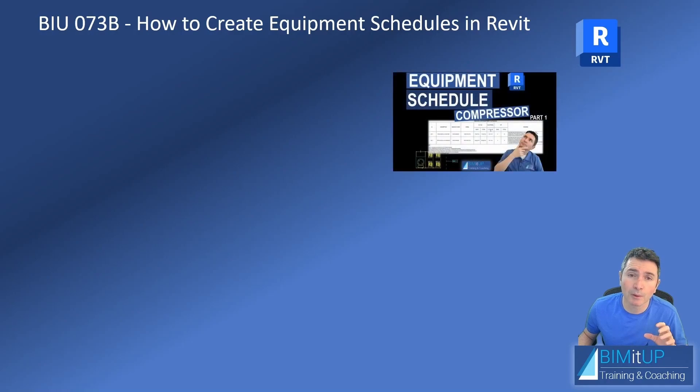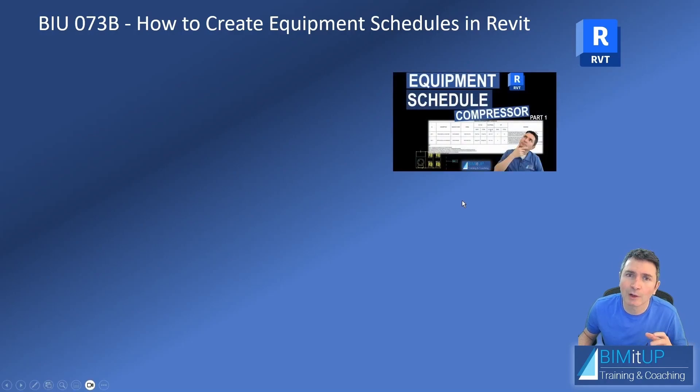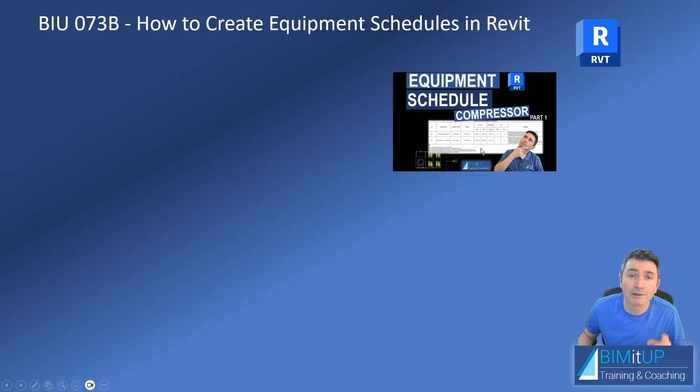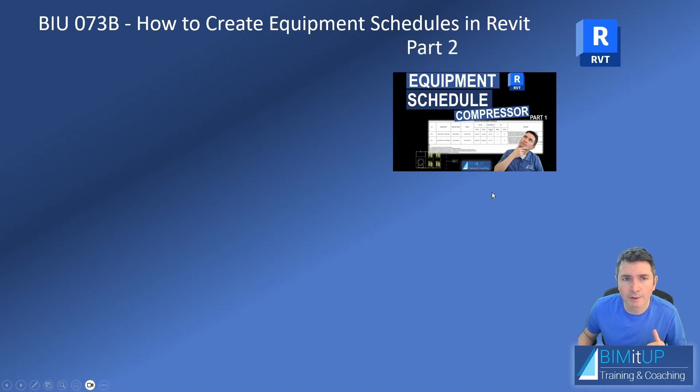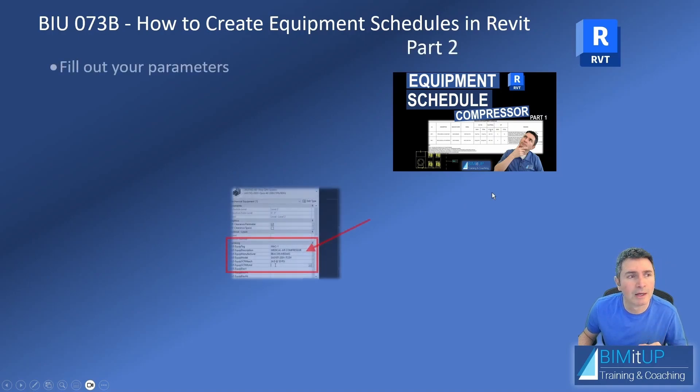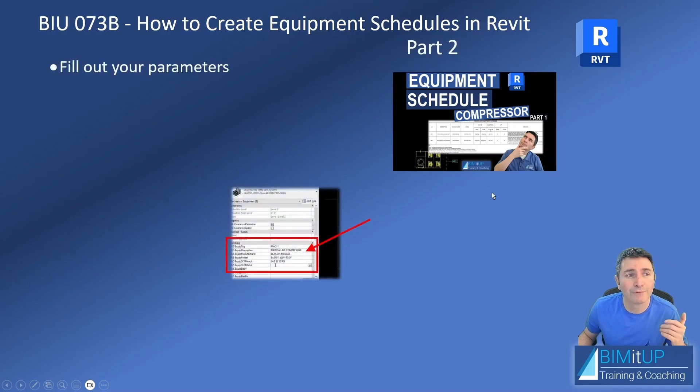In part one, I showed you how to create shared parameters and how to add those shared parameters to your equipment and your schedule. In this video, part two, I'm going to show you how to fill out your parameters.